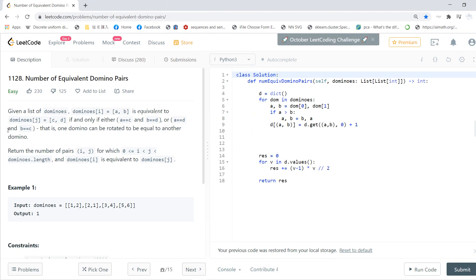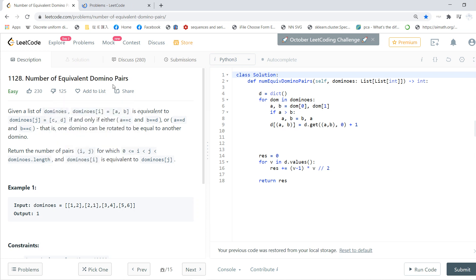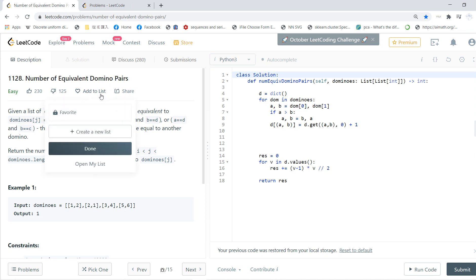Hi guys, welcome to my LeetCode solving session. This problem 1128 is called the Number of Equivalent Domino Pairs.